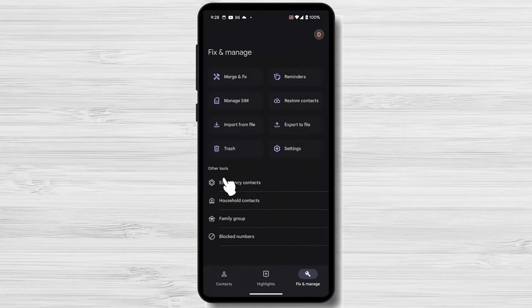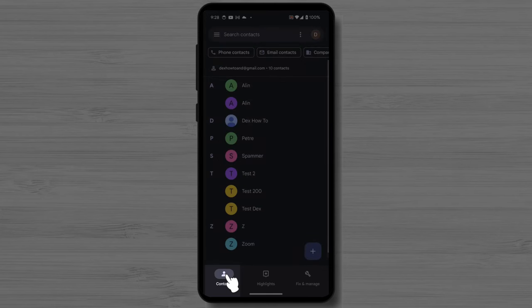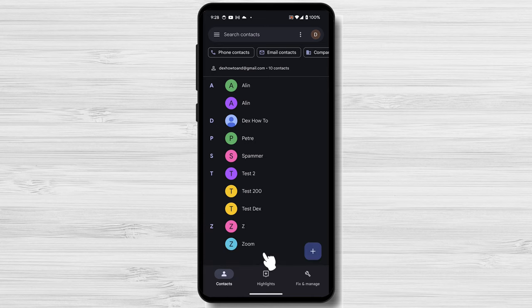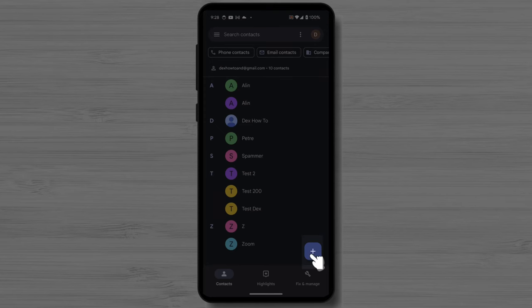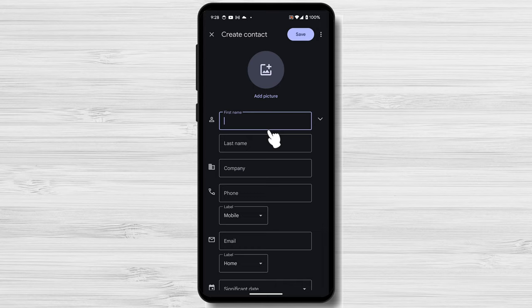Tap the Contacts tab if you are not on this tab. Once you're in the Contacts app, tap the Plus button in the bottom right corner of the screen. This will open up a new contact form.